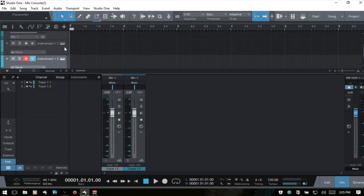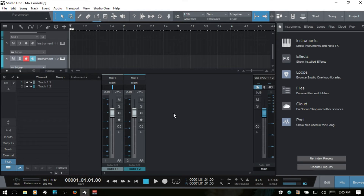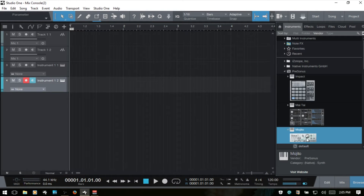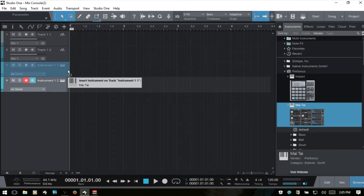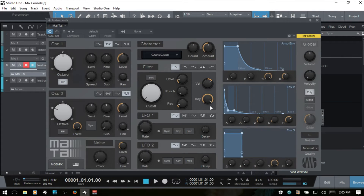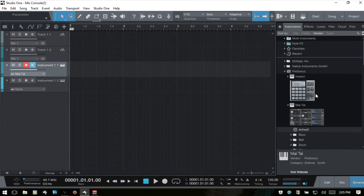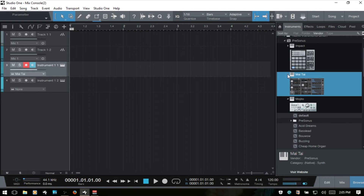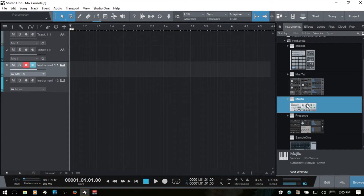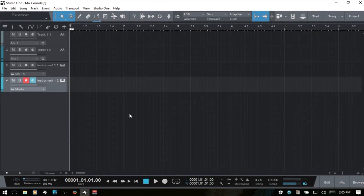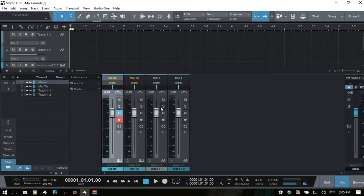It isn't until we actually add VST instruments that our instrument channels show up. So I'll press F5, then F3 to close the console, come to instruments and bring in a Mai Tai on the first one, then put a Mojito on the second one. Close out the browser, open up the console again, and now you can see we have two channels added for our instrument tracks.